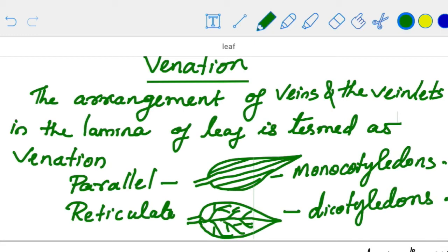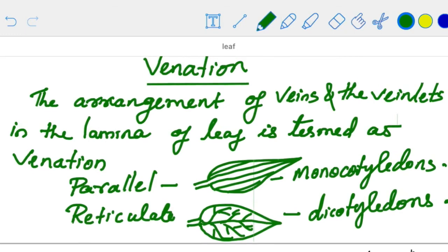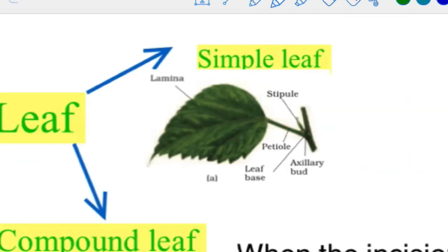So parallel venation is in monocotyledons and reticulate venation is in dicotyledons. There are two types of leaves: simple leaf and compound leaf.